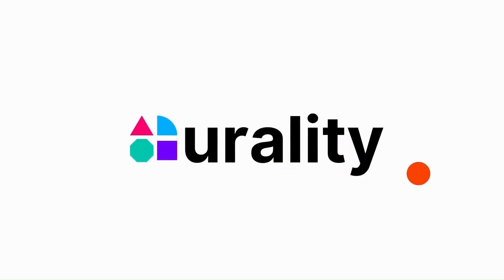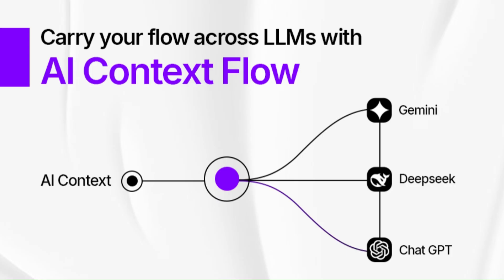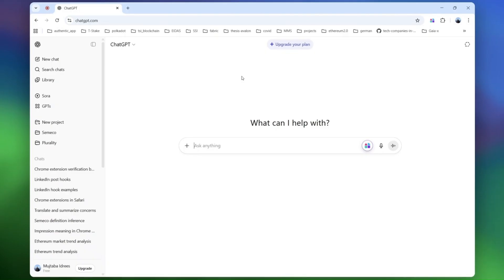Hi, everyone. Today I'm going to show you the demo of one of the most exciting product launches we've done so far, something we call the AI Context Flow. We're building a bridge between these different AI worlds. Let me show you how it works.